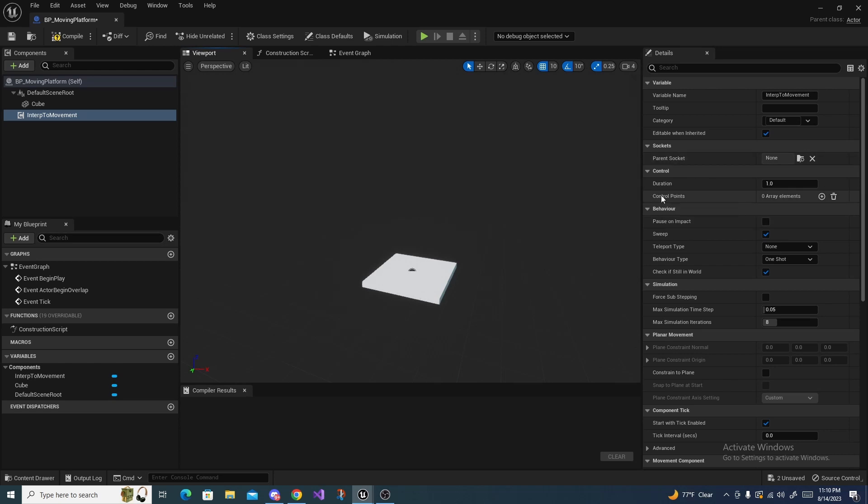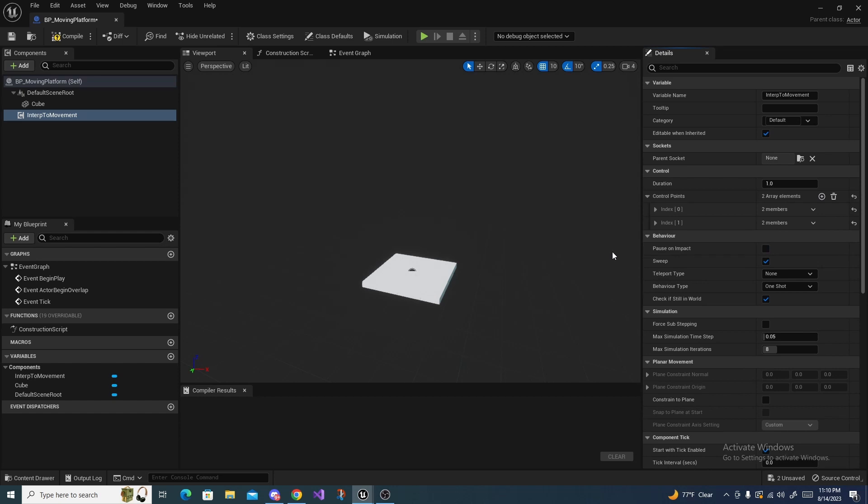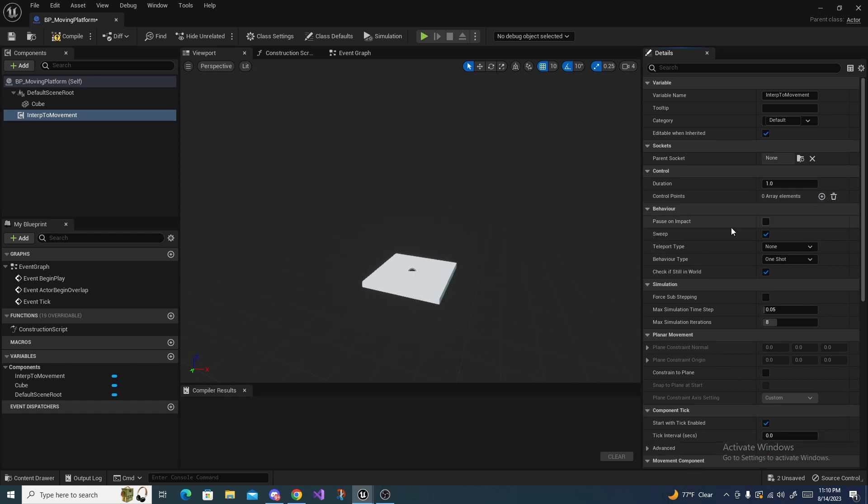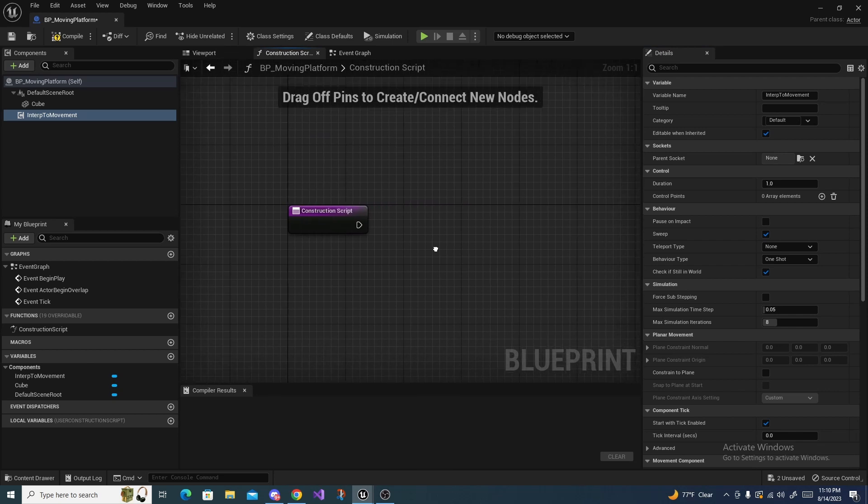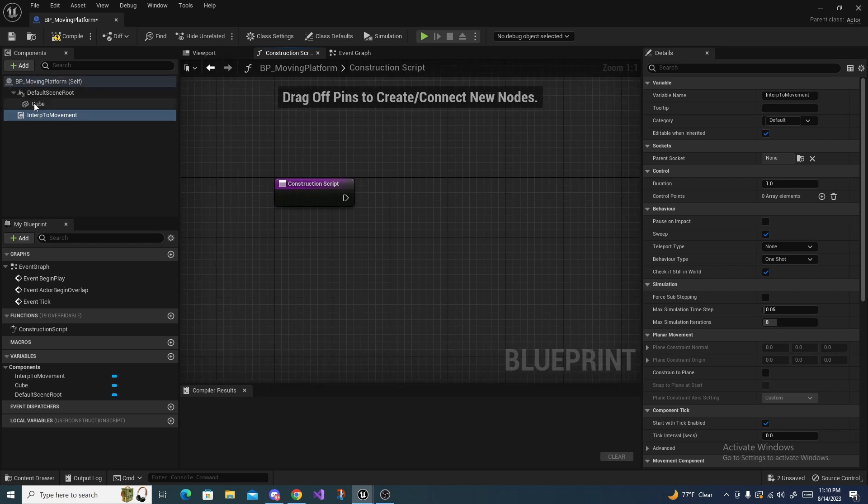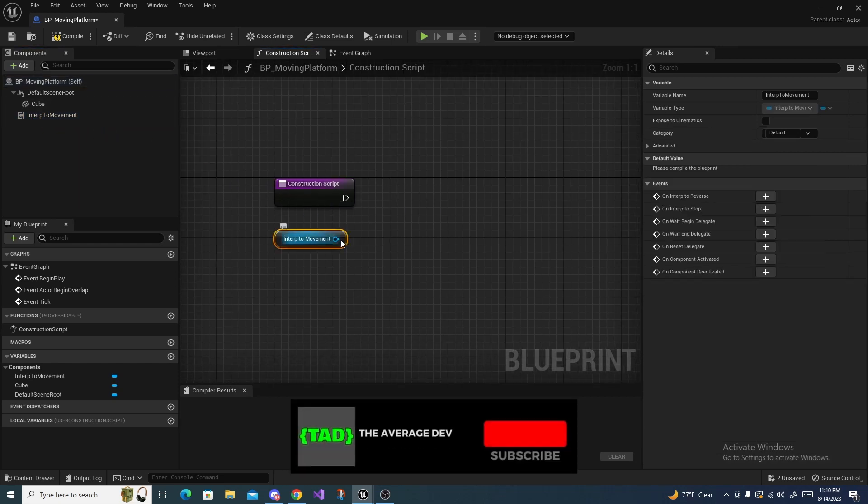You could add them here like this, but if you do that, then you have to manually control them right here. So instead, we're going to go into the Construction Script and we're going to add them at compile time. So inside the Construction Script, drag in your Interp to Movement, drag off of it and do Add Control Point Position, and make sure Position is Relative is ticked.